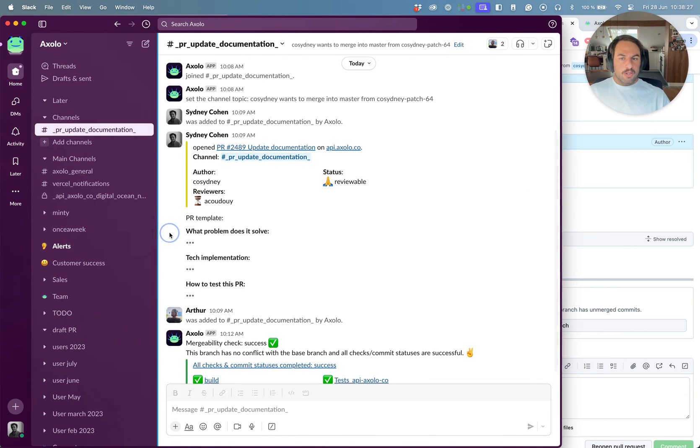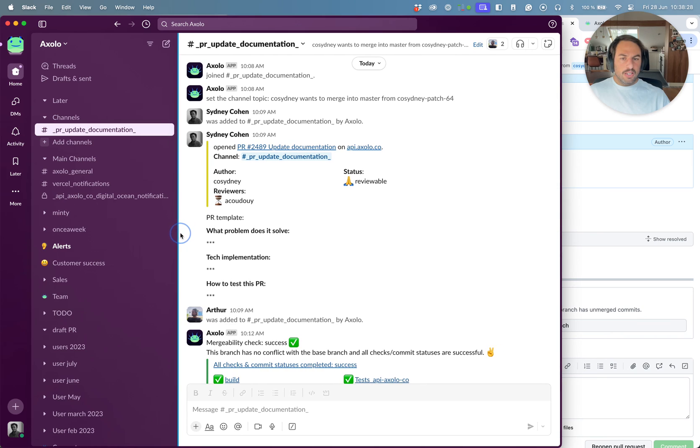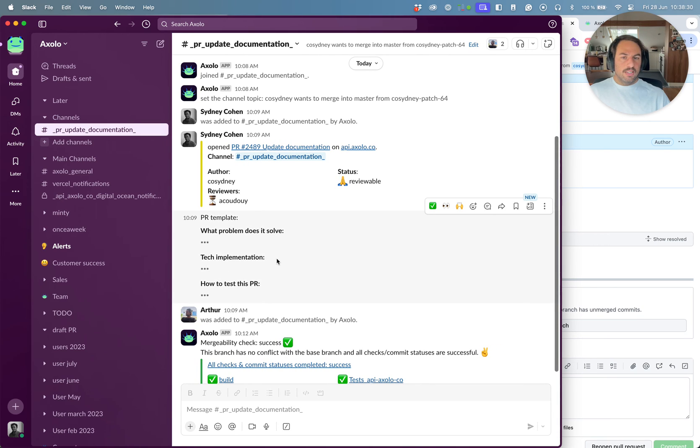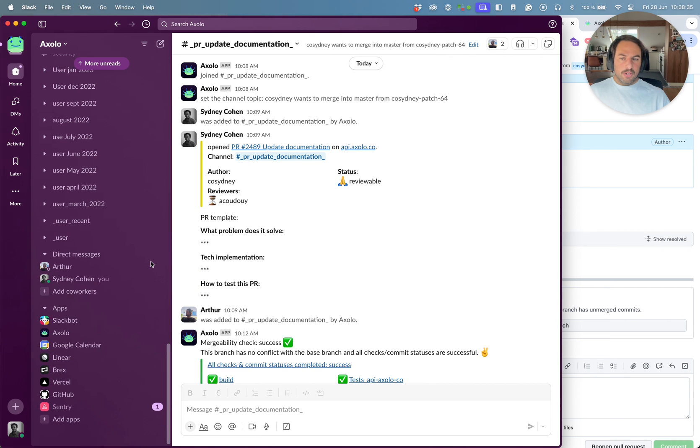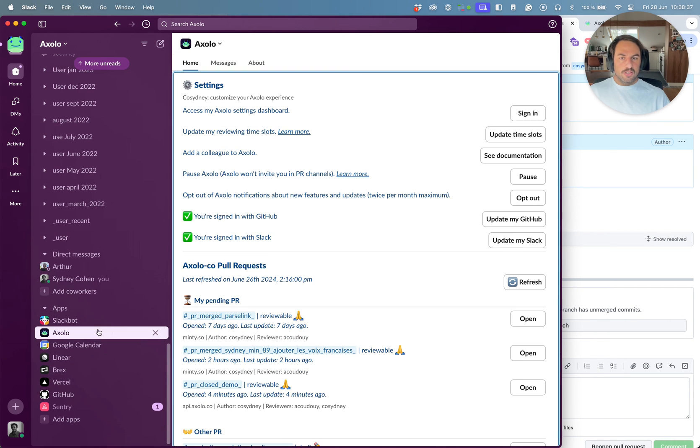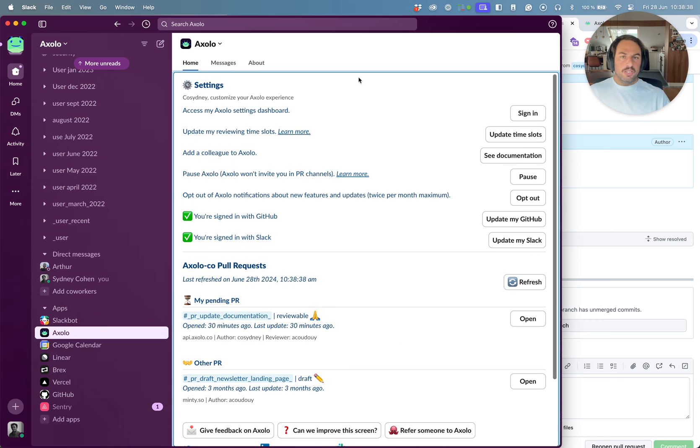And that's it. We can go to this channel and look how the checks look like when they pass. So this is how it looks like. So it's pretty simple. And it's very efficient. Some teams that use Slack a lot really love Axolo.